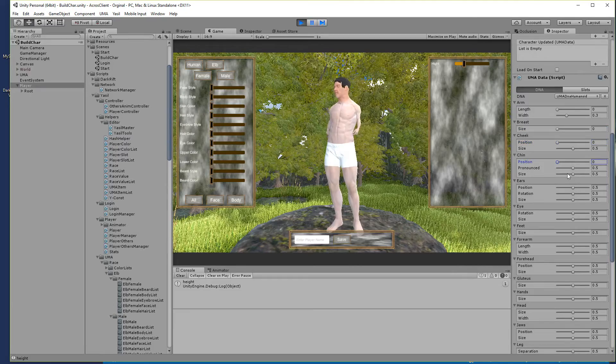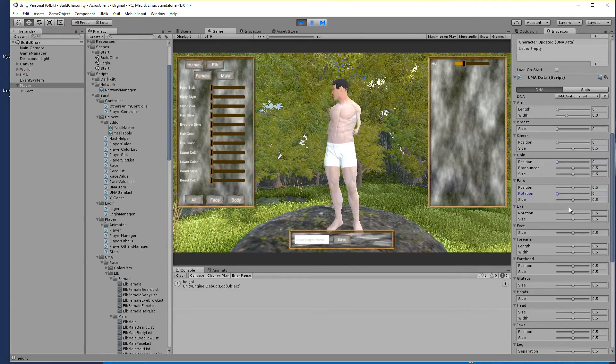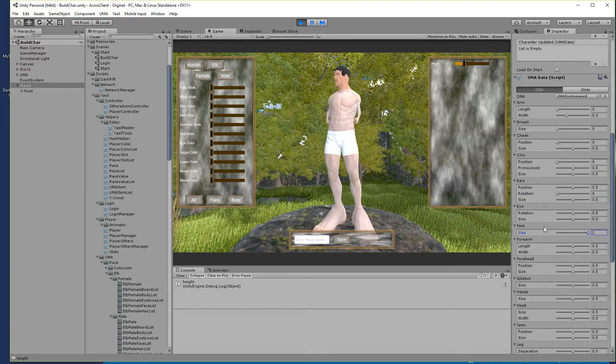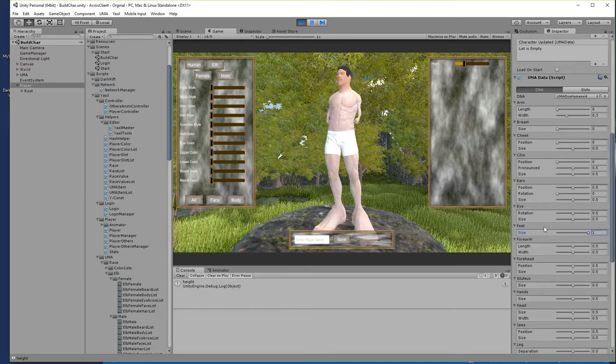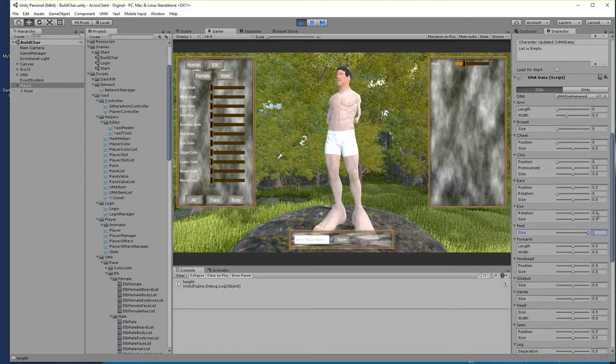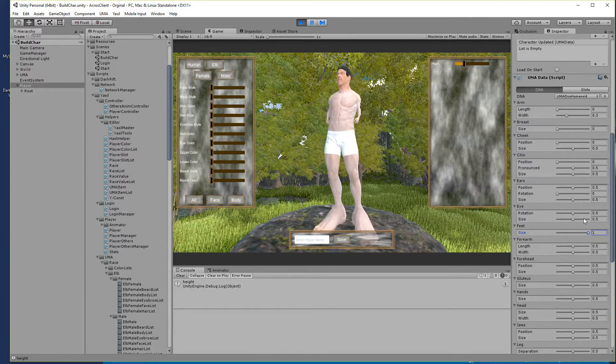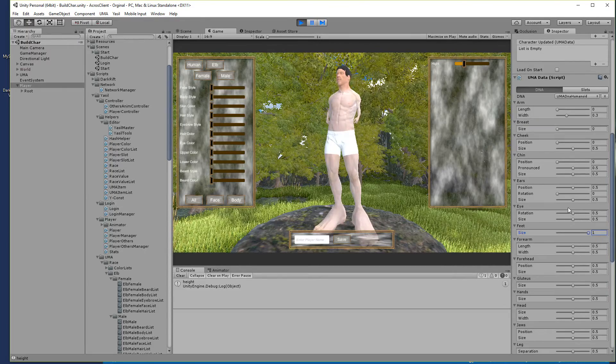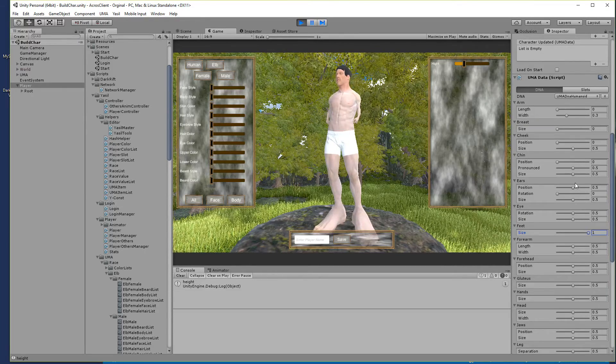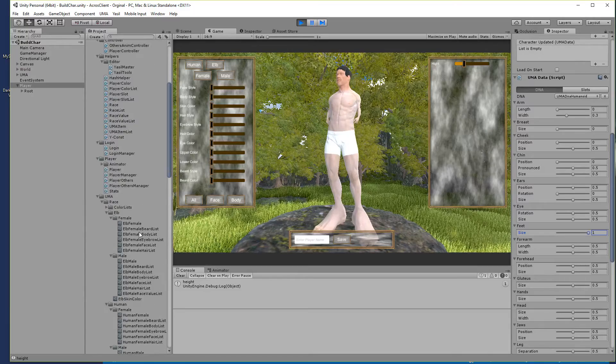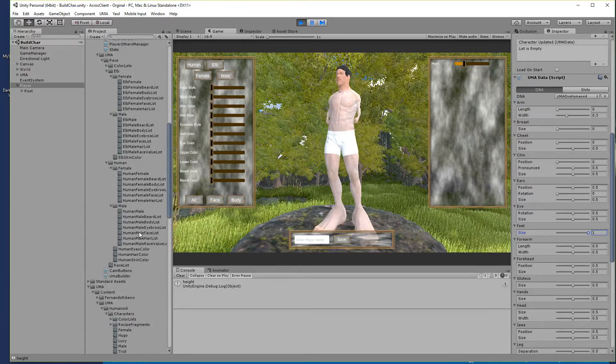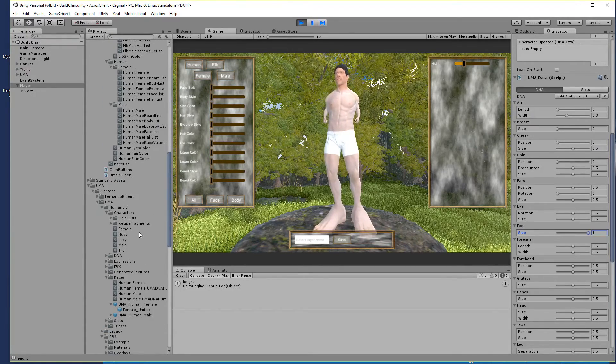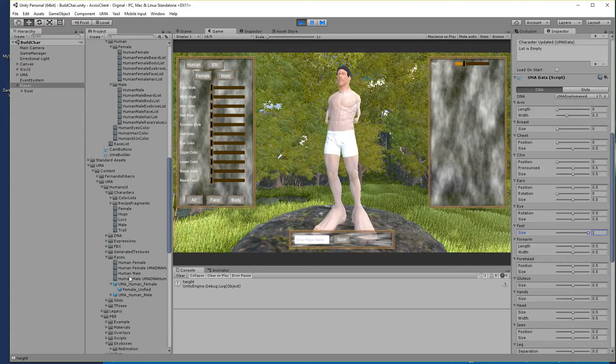But for a human it's not what we want to see. Nobody wants to run around with stuff like, whatever, let's find something ridiculous. Feet size, yes, something like that. So we have to clamp these values into reasonable stuff for our human.